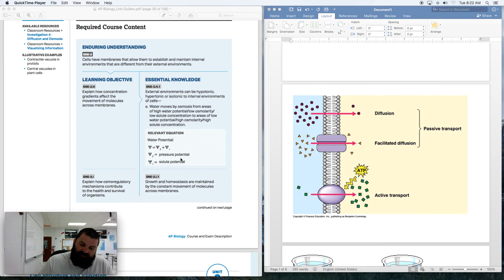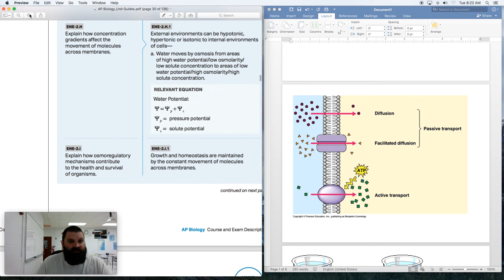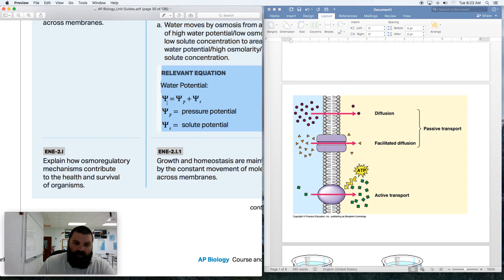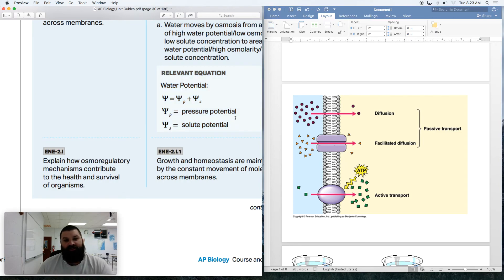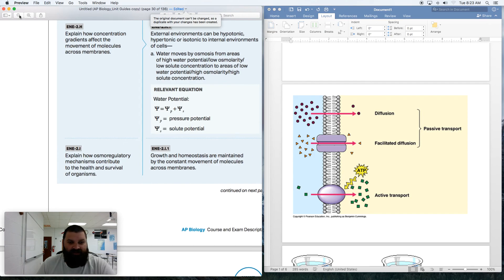Here's the formula for water potential — you will be given this. The Greek letter is psi (ψ), so the symbol for water potential is ψ. For pressure potential it's ψ sub p, and for solute potential it's ψ sub s. Pressure is how much actual pressure there is in the cell. An open beaker exposed to the atmosphere is going to have a pressure potential of zero.